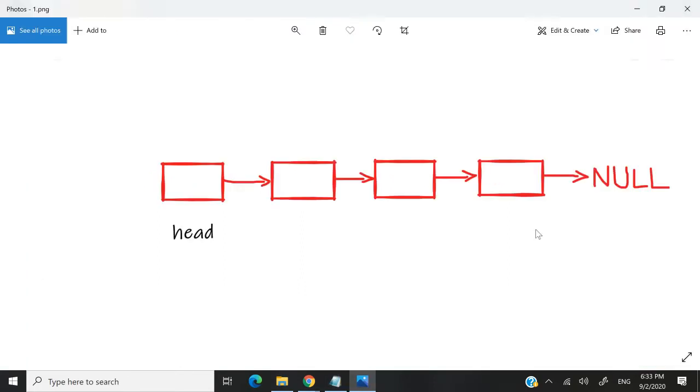So I've made this slightly better illustration for you guys. Let's say this is our linked list. We have four nodes. The first one is the head node and the last one is the tail node pointing to null.